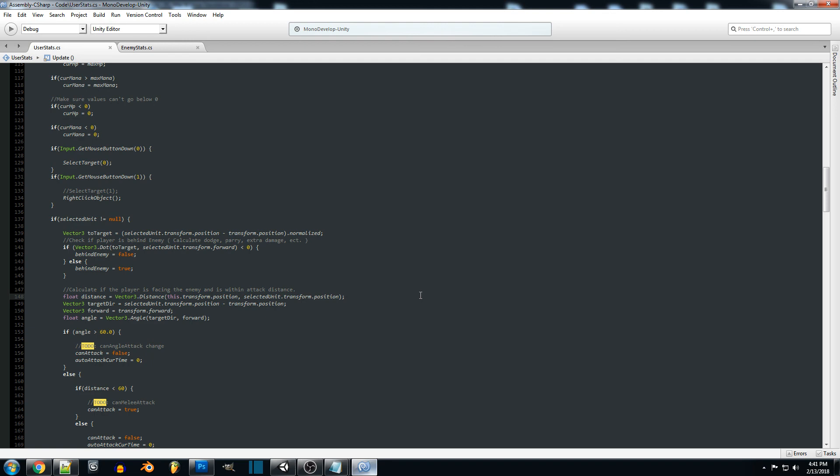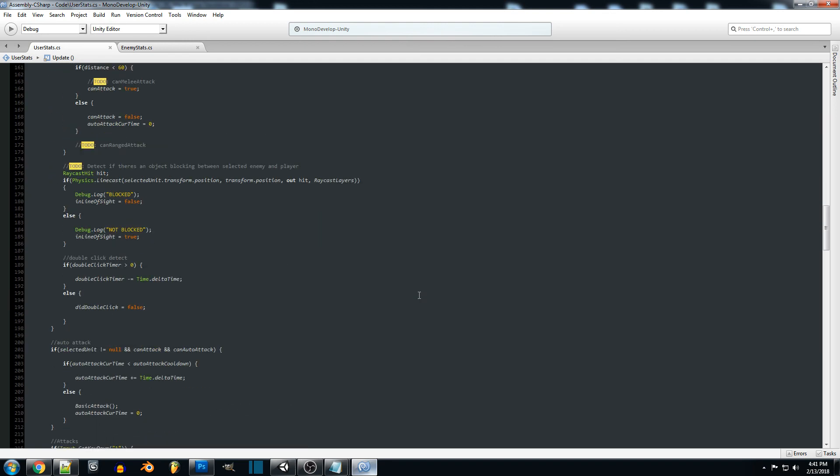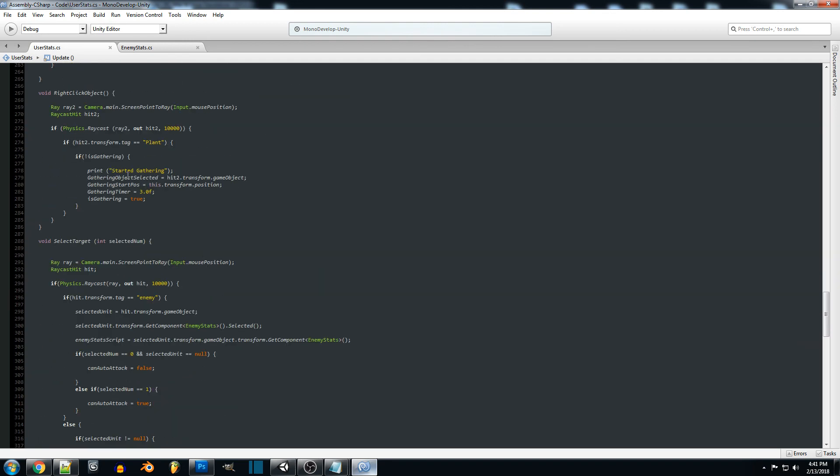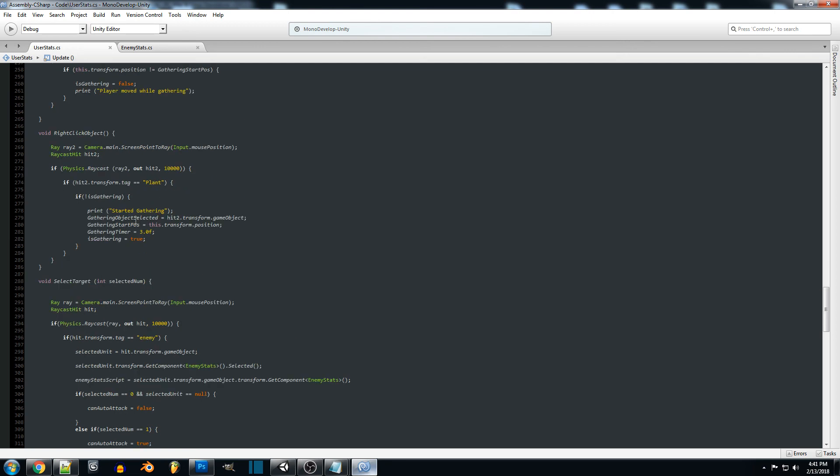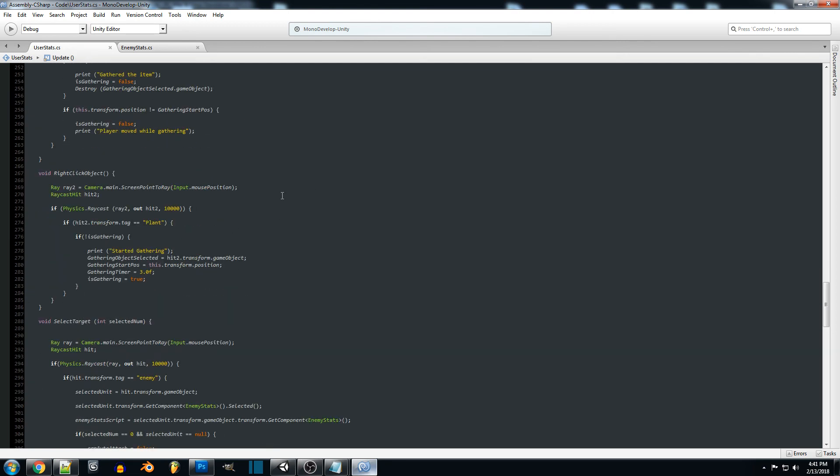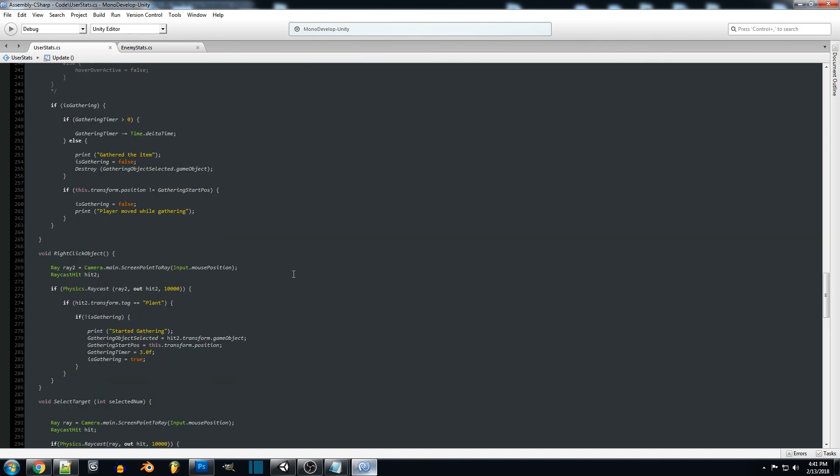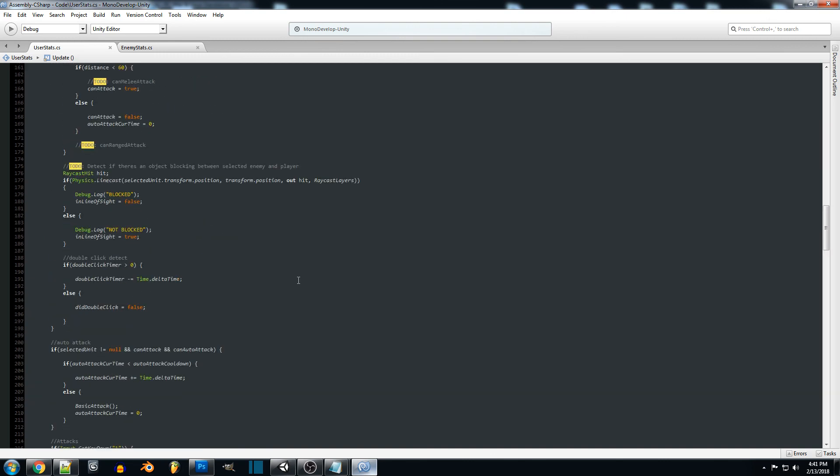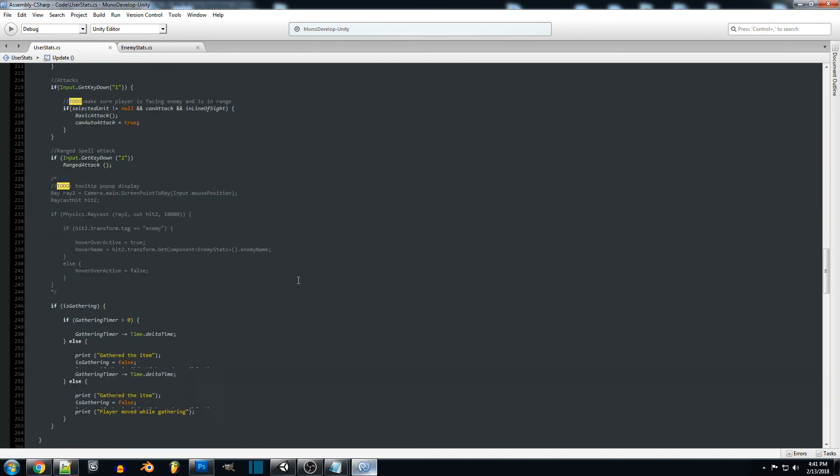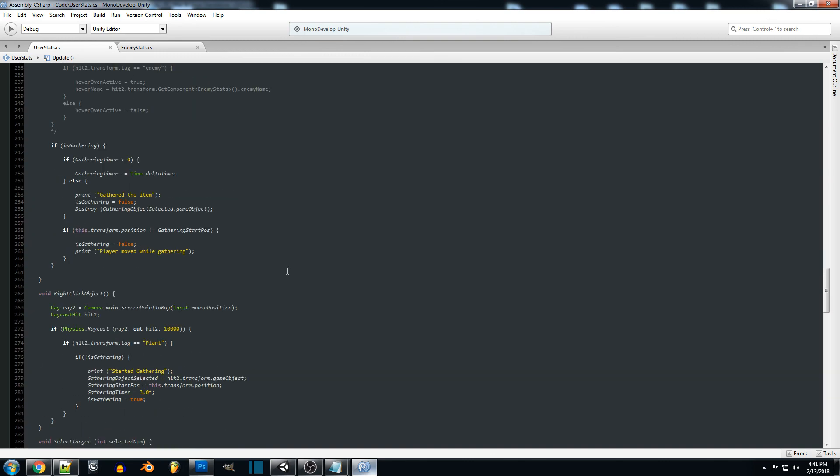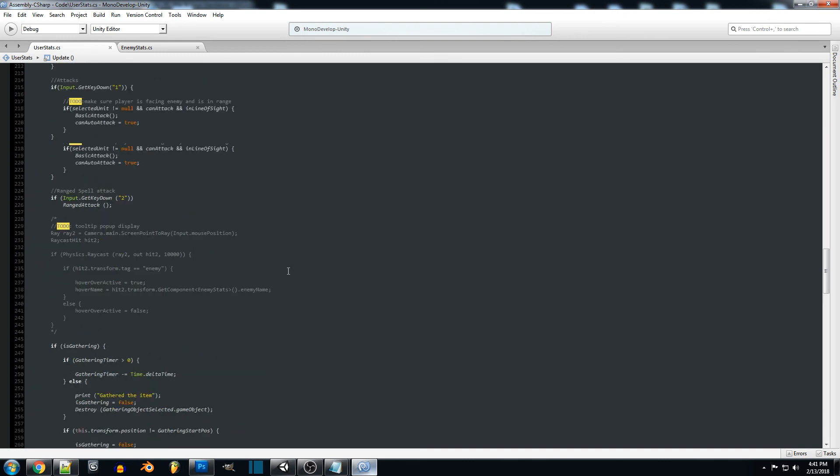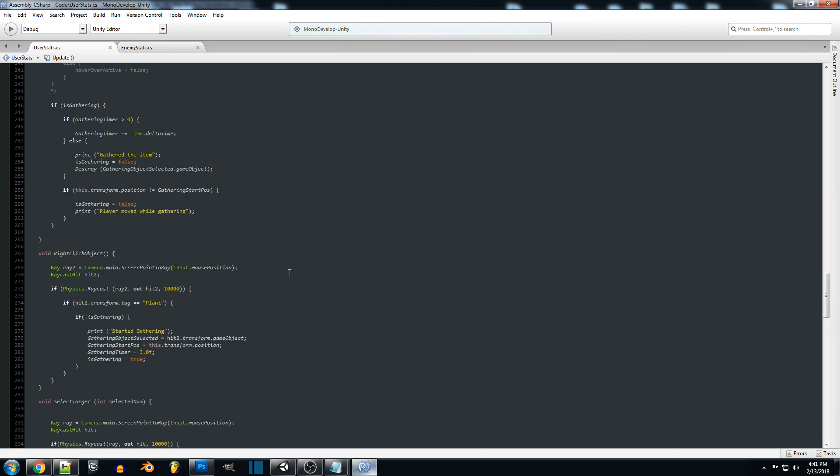If you're not within a certain distance then we could just make it so we're not able to select that item and start gathering. And then we can print some error code that says the player is too far away from the object to not gather it. But yeah it's a little more than I had planned for this tutorial.